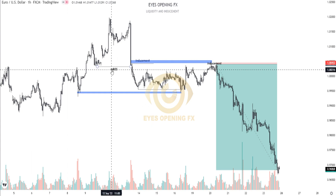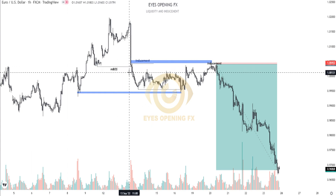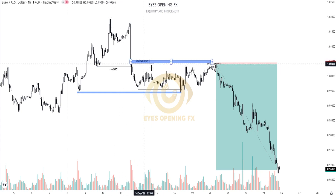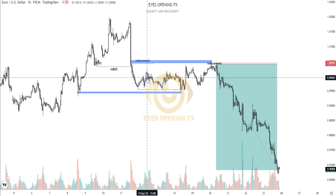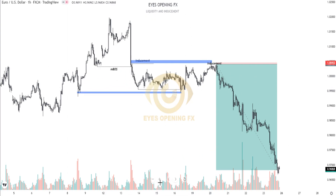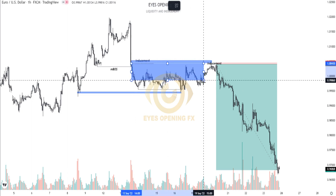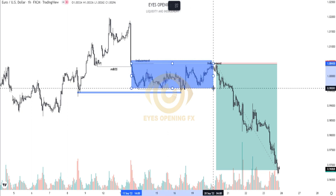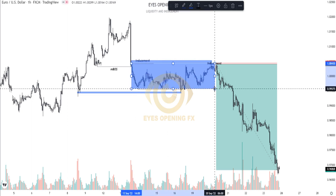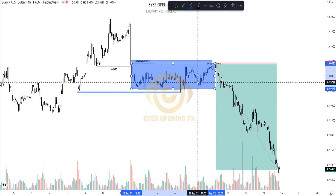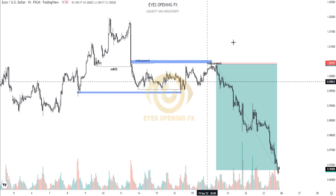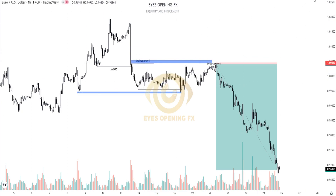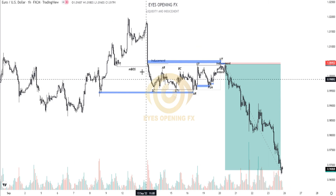Now, looking at what market did here — since we have in mind a minor reconstruction to the downside — we have market create this consolidation right here. This full consolidation you can see right here is just a Wyckoff redistribution to the downside.